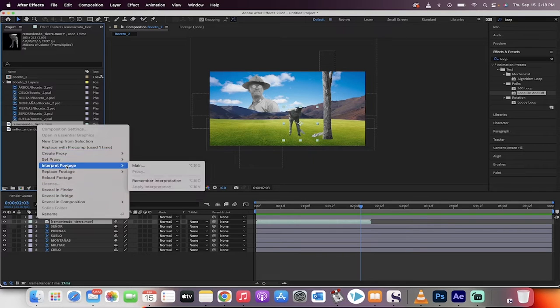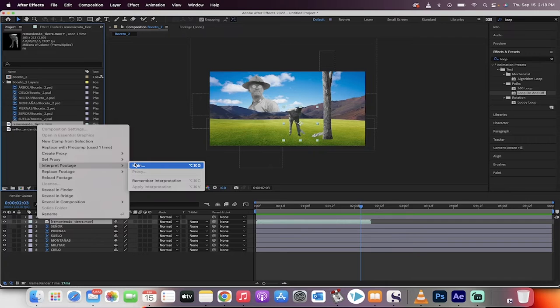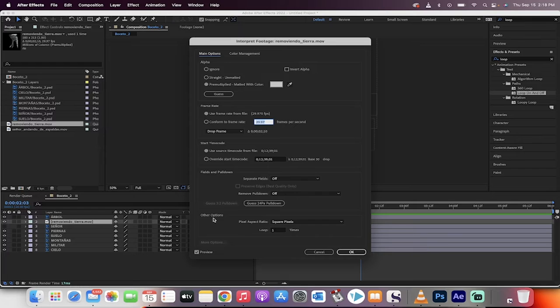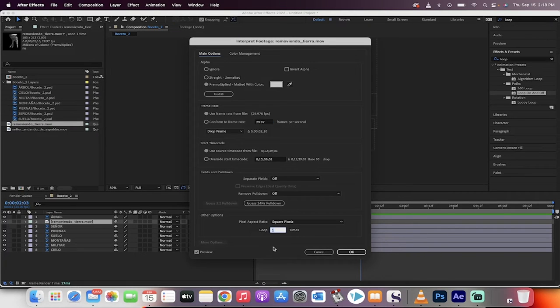Let's just go ahead here, interpret footage, click on main. When you do that, you get all these things here, but what we're looking for is at the bottom under other options. You're gonna see here it says loop, and right now it's set to loop one time.